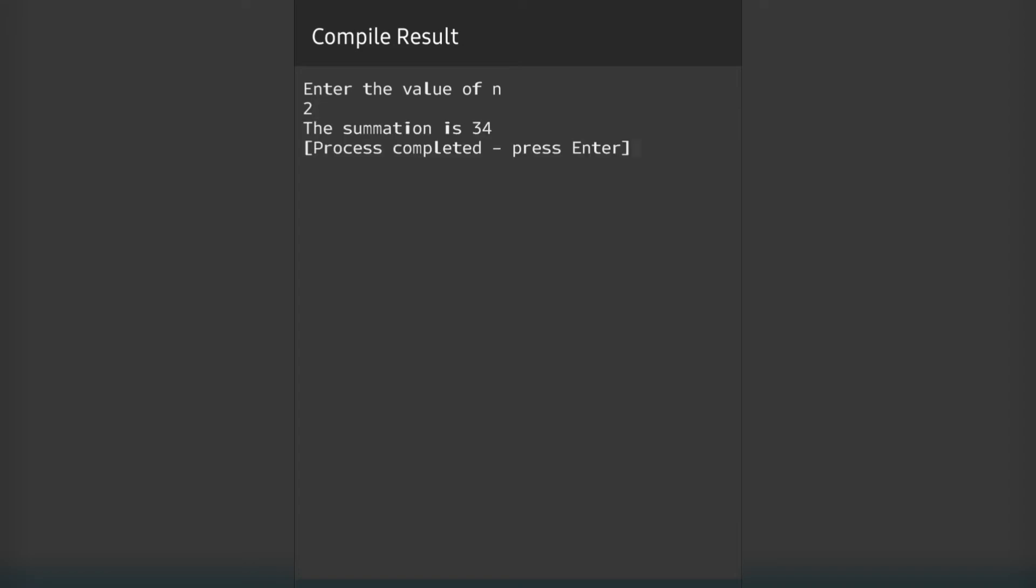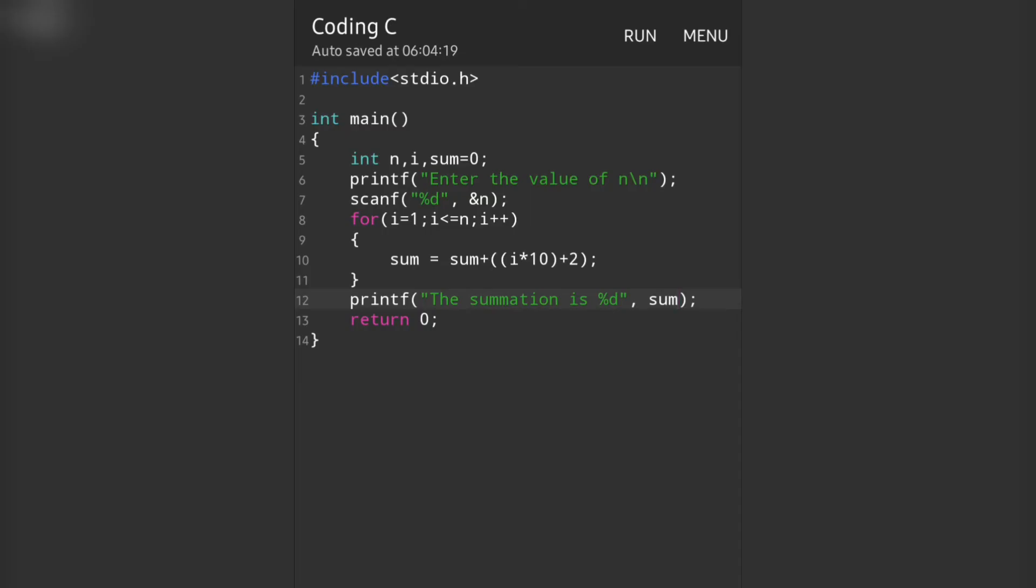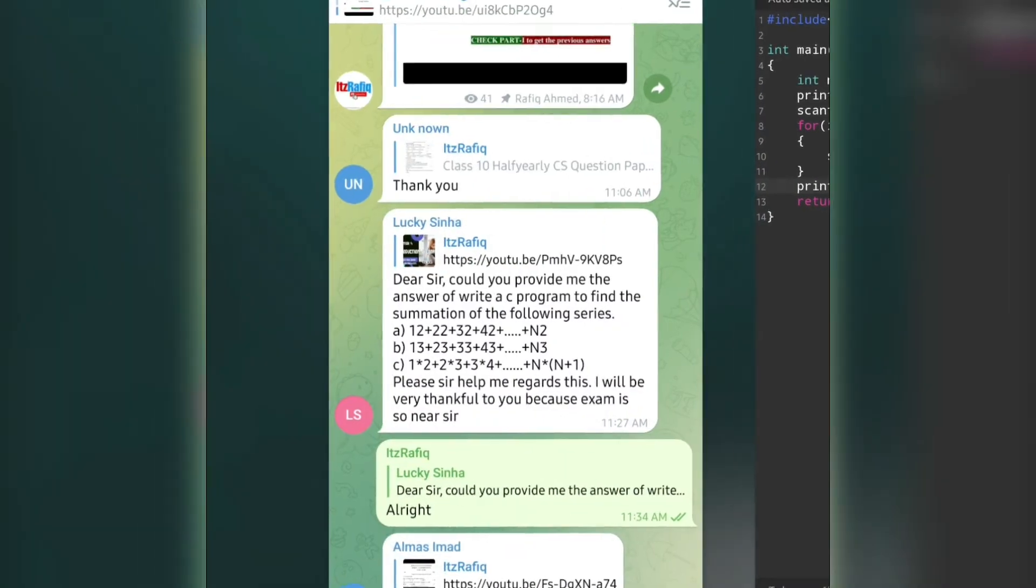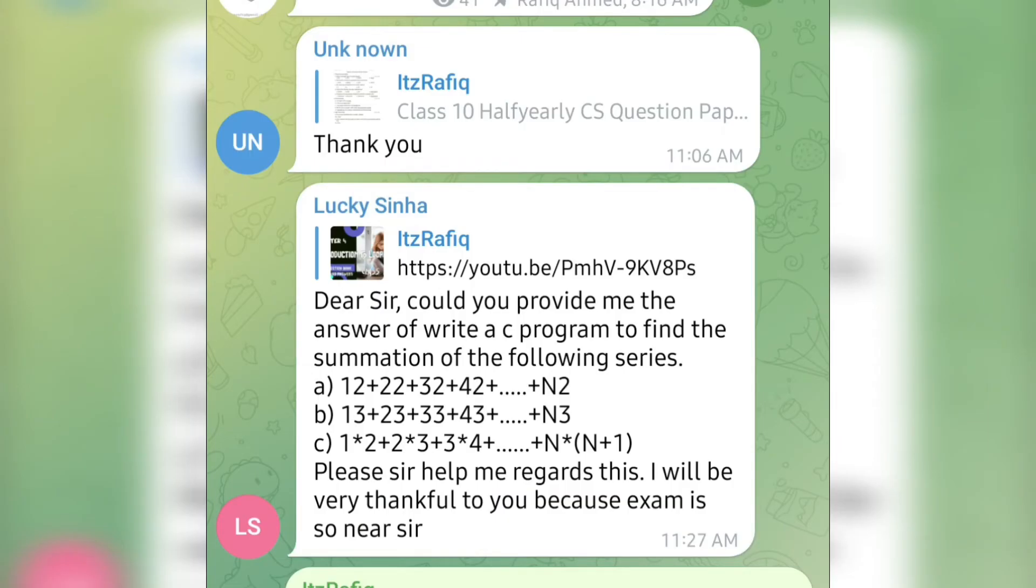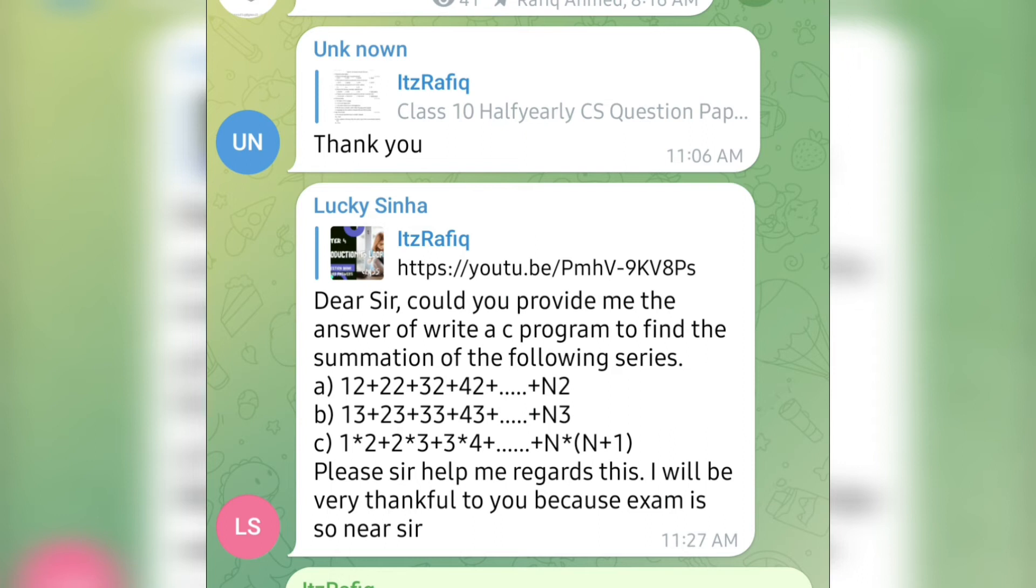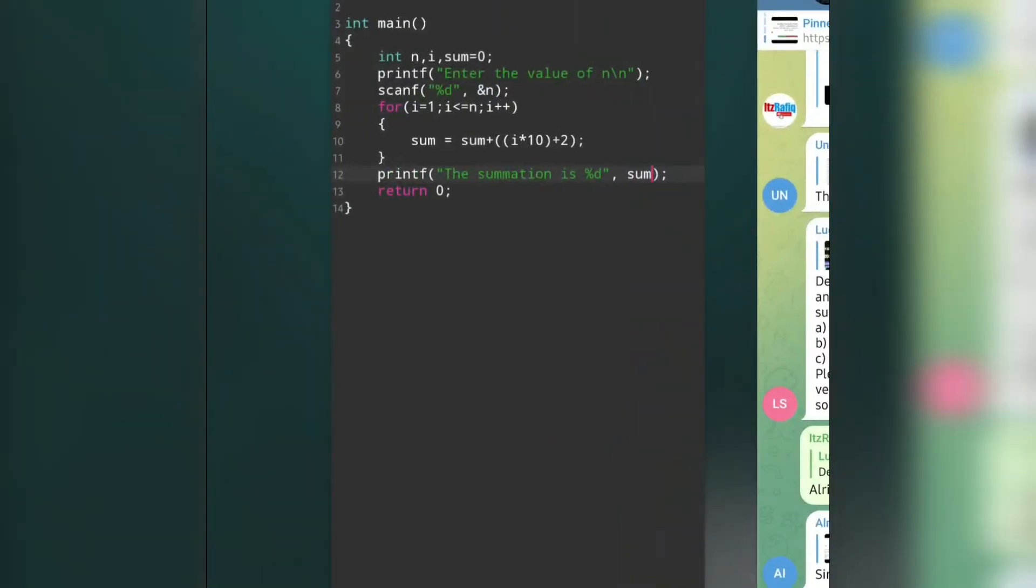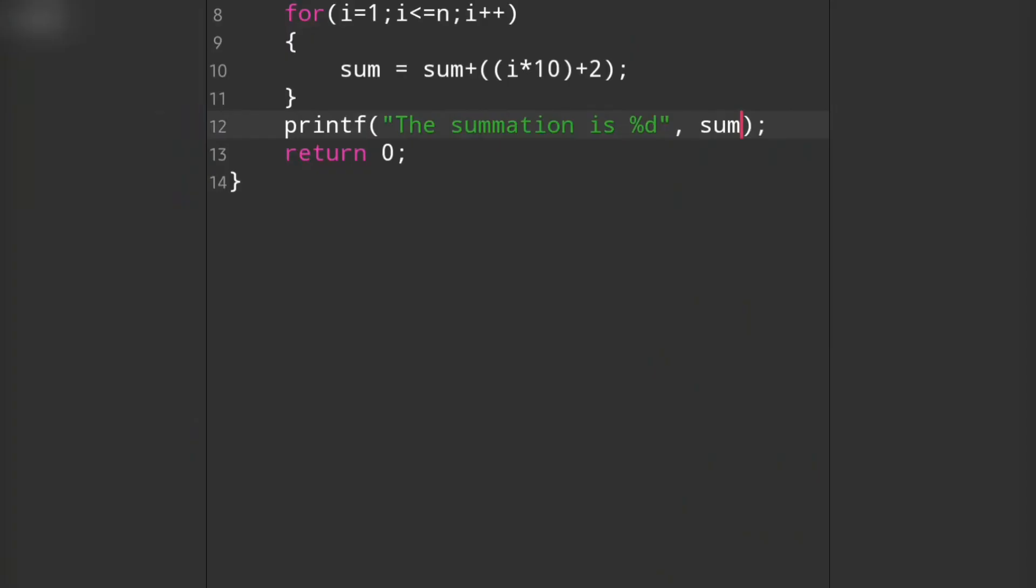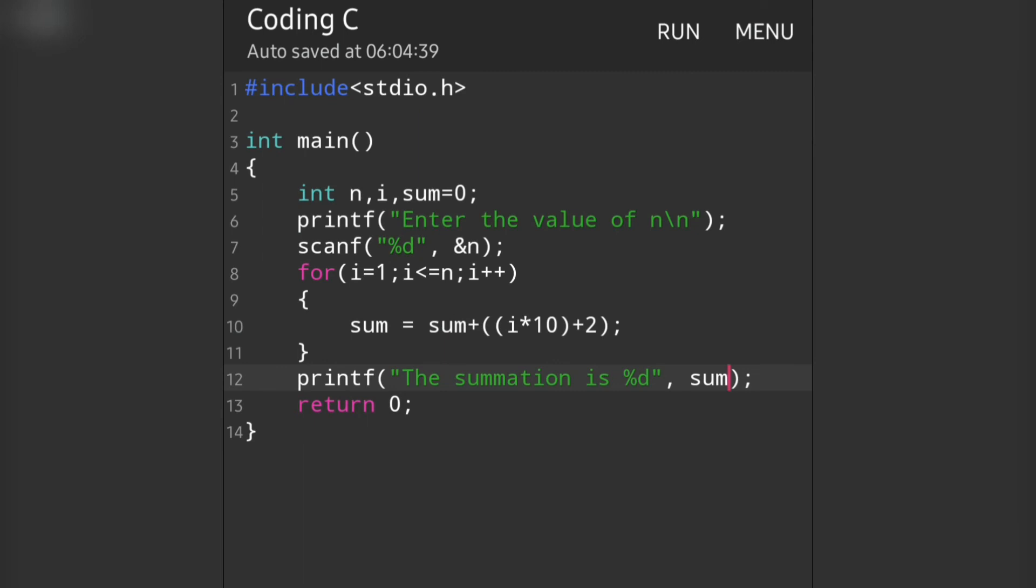Now let's move to the second question. The pattern is 13 + 23 + 33 + 43 + ... + N3. See here, it's similar - just in place of 2, the number is 3. So we don't have to think much, we'll just do little changes. For question B, in place of adding 2, we will write 3 here.